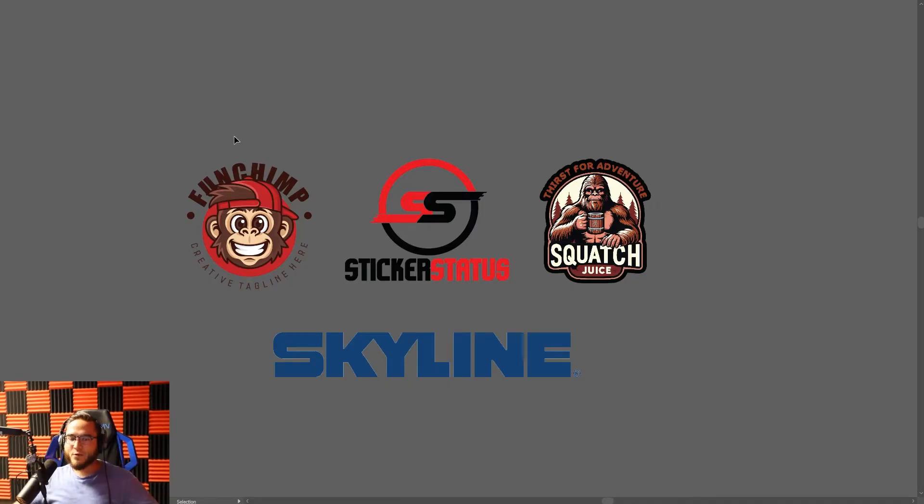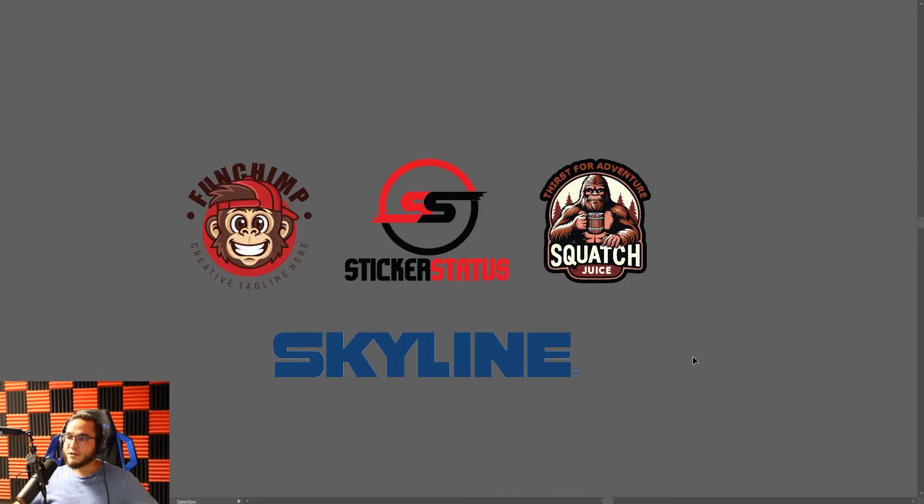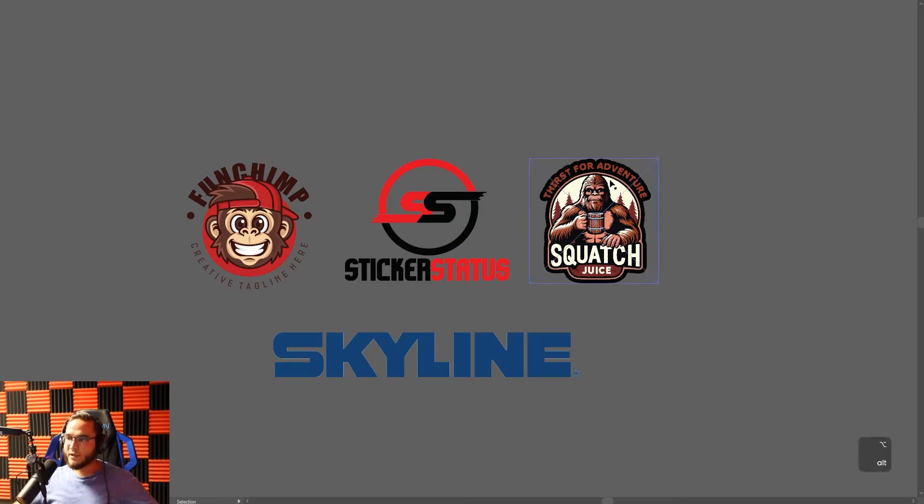Welcome back everyone, it's Ryan with Sticker Status here back again with another educational tutorial. Today we're going to show you how to get a vector version of any logo or vectorize any logo. First, you need to understand what exactly a vector logo is.